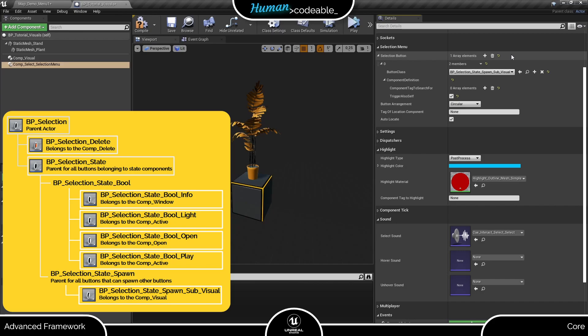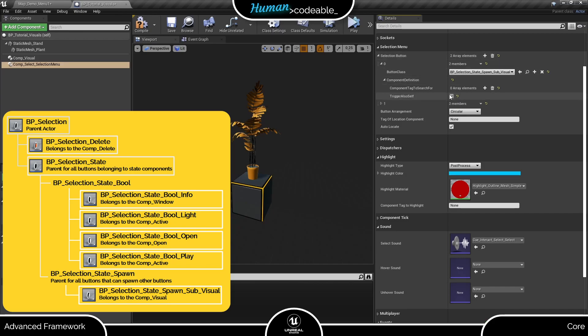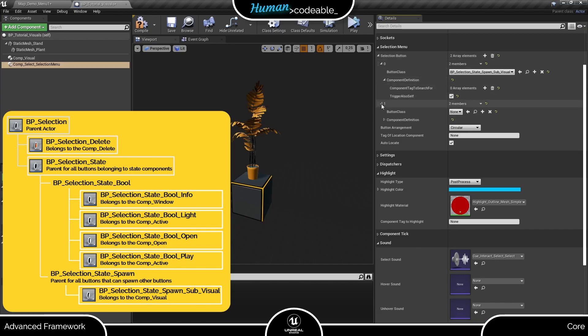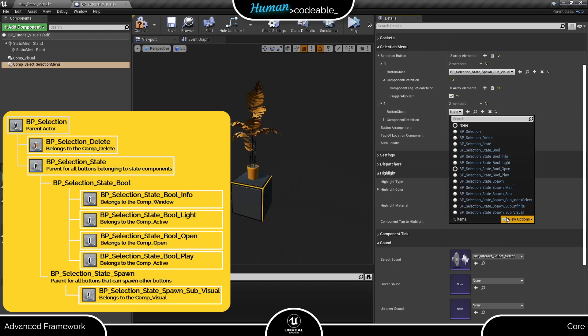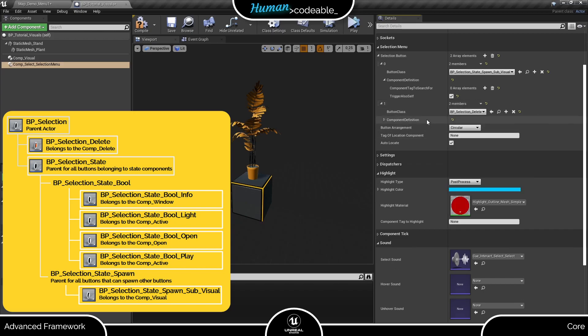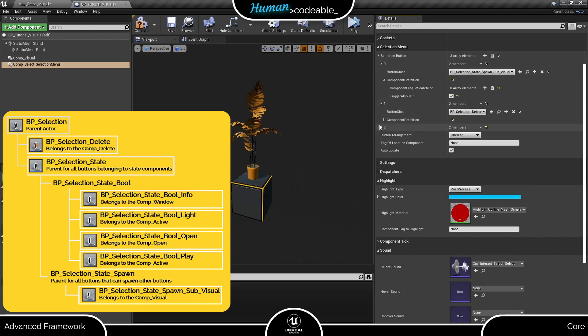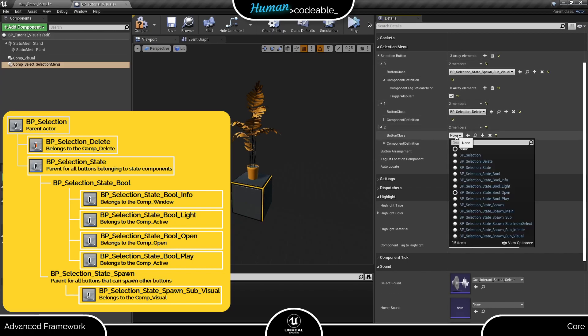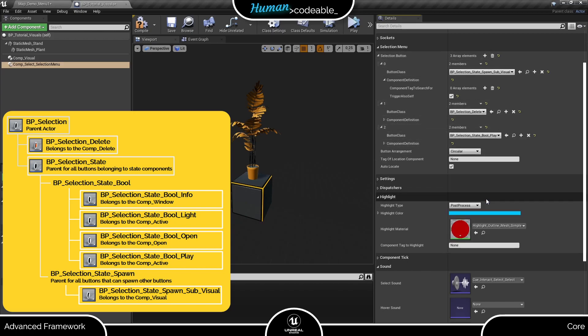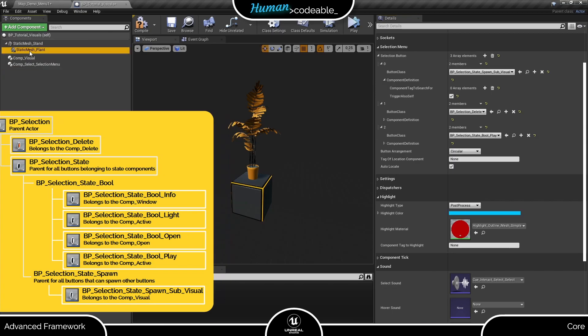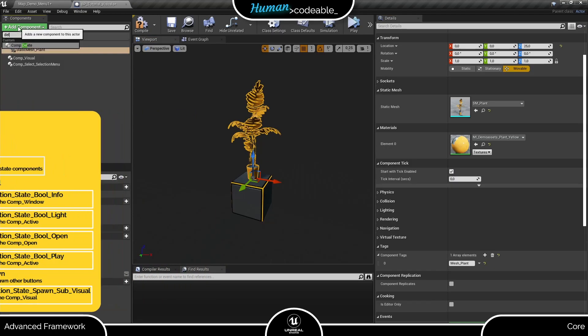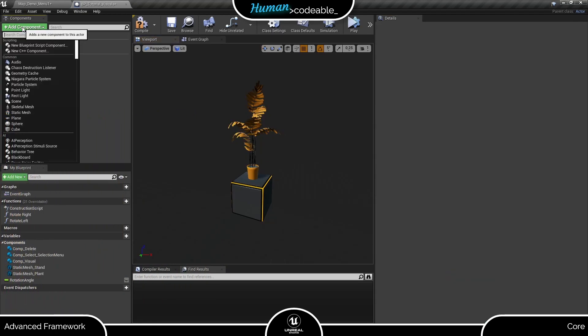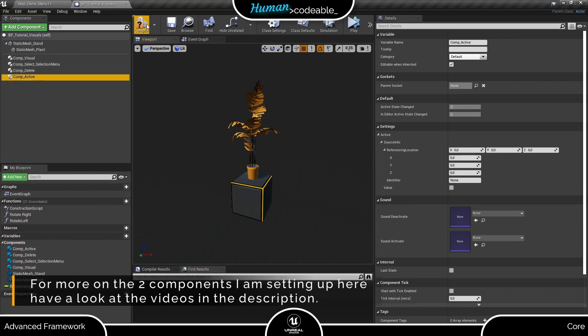A word of warning though: none of these buttons substitutes a state component. Even if we add this delete button and display button here to the menu, nothing will happen upon selecting it unless we add the corresponding component to the actor and set them up. Let me do that shortly.